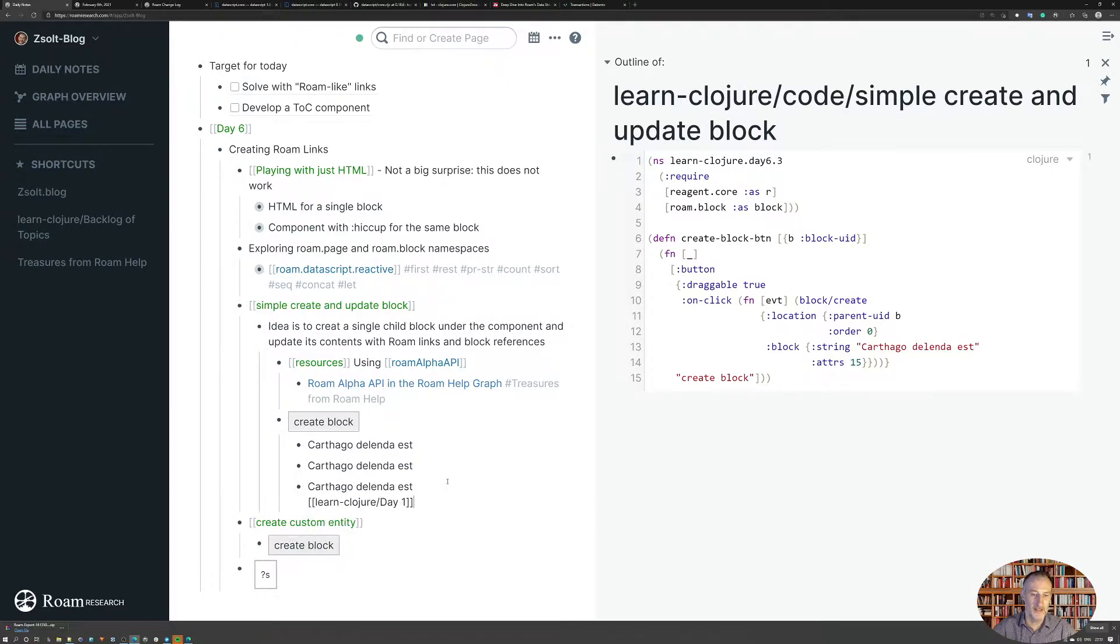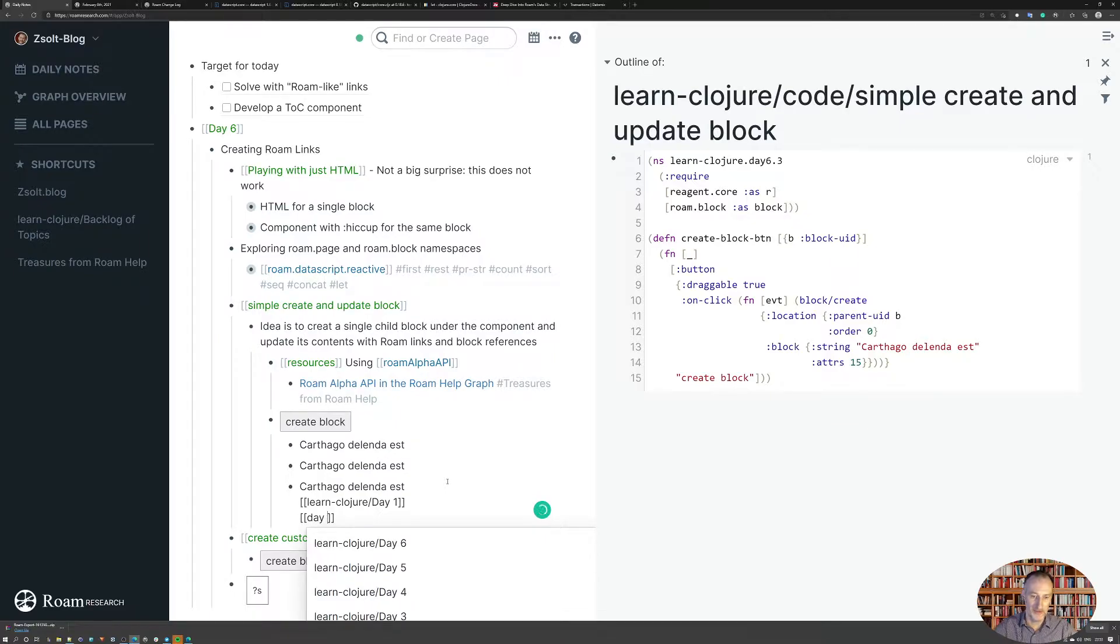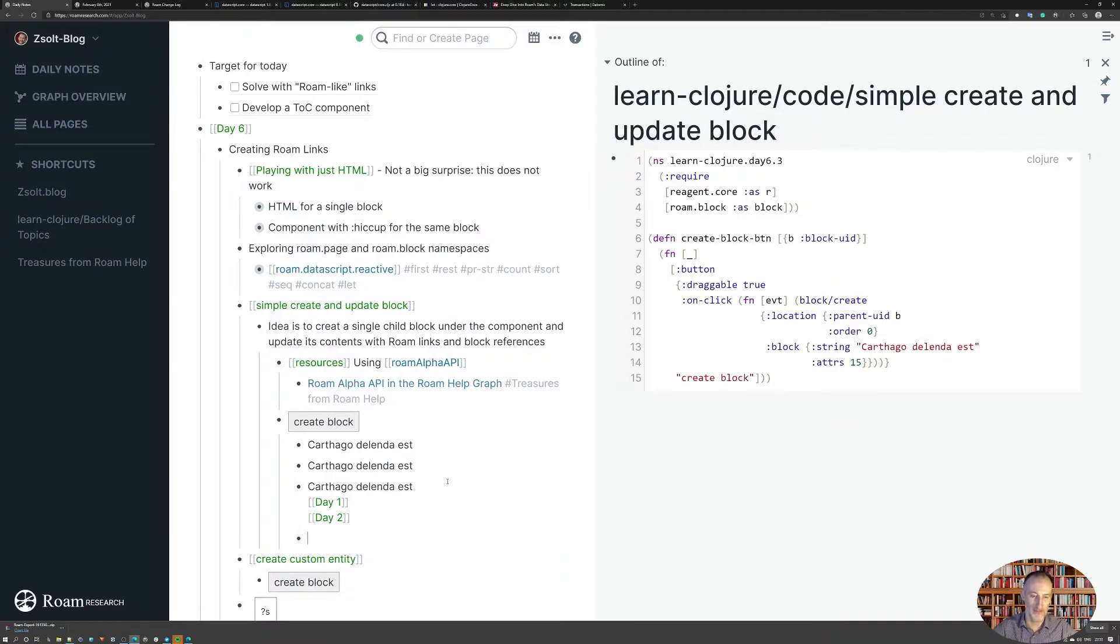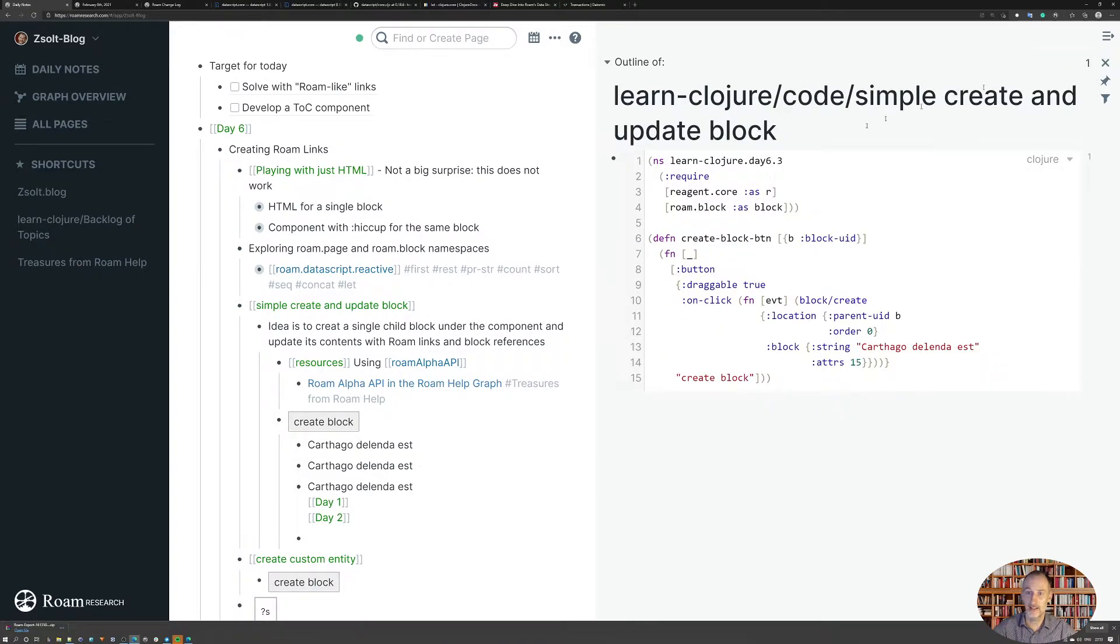So you can imagine I can create this from script, and then I can create Rome links. These would work like links, so you can see this does actually work as a link.